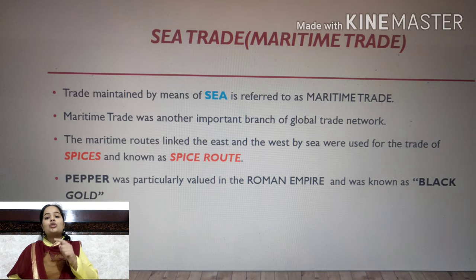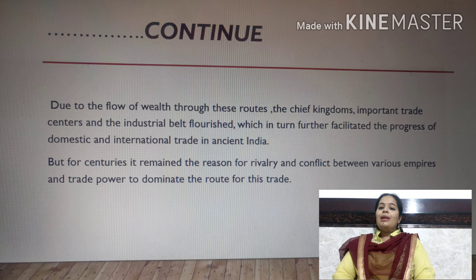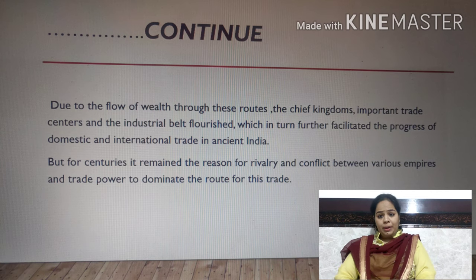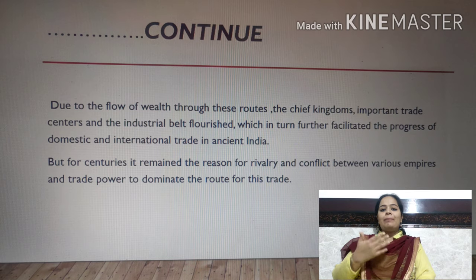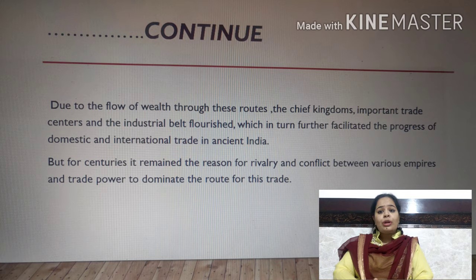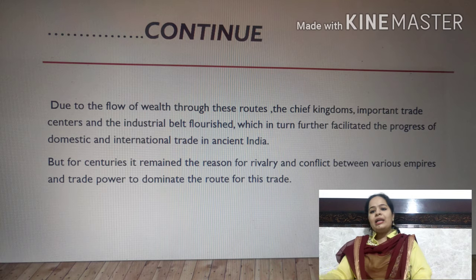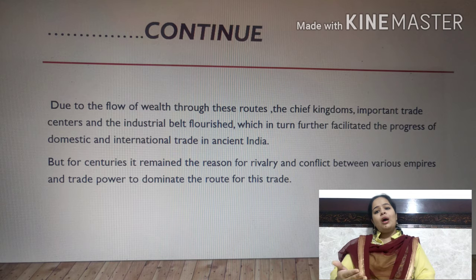The Roman Empire valued black pepper very highly. In exchange for it, they gave gold, diamonds, metals, and coins. Because of this spice trade, there was significant wealth and progress in both domestic and international trade in ancient times.